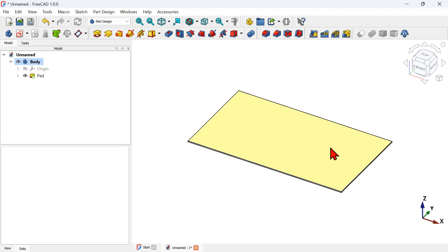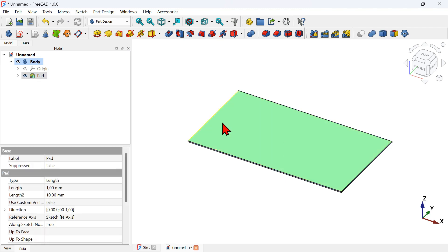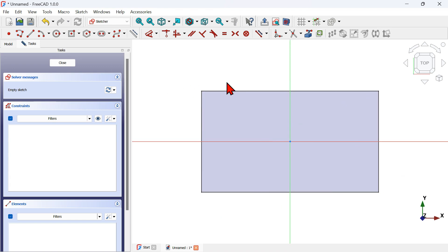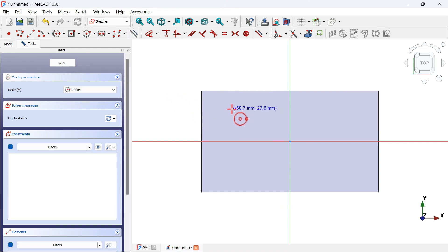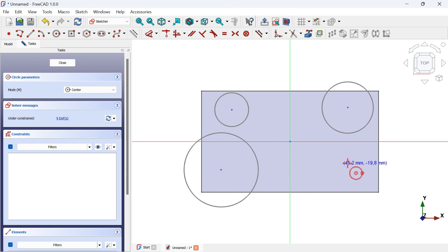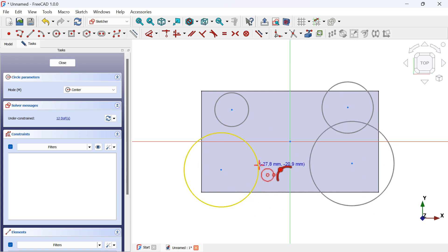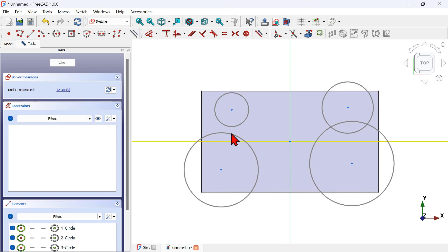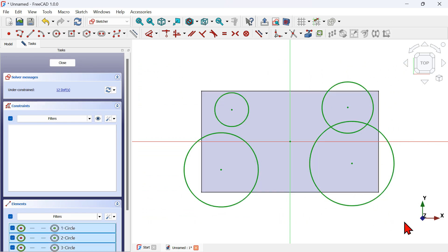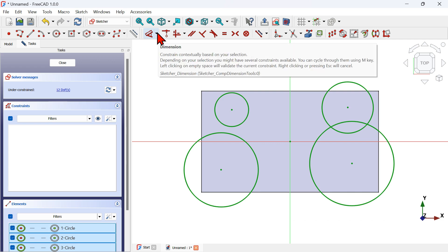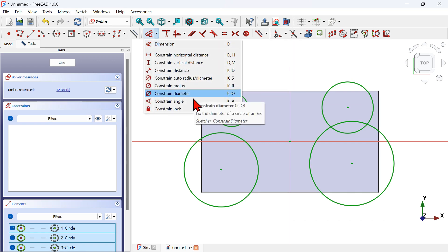Select this face and click on the Create Sketch icon. Now on the Sketch workbench, select the circle geometry tool and create four circles like so — one, two, three, and four. Skip this tool, select all four circles, then go to the Dimension tool, click the arrow to expand, and select Constraint Diameter.